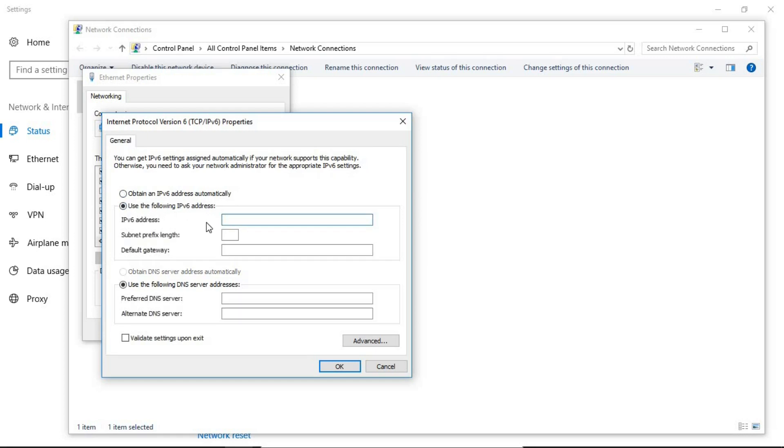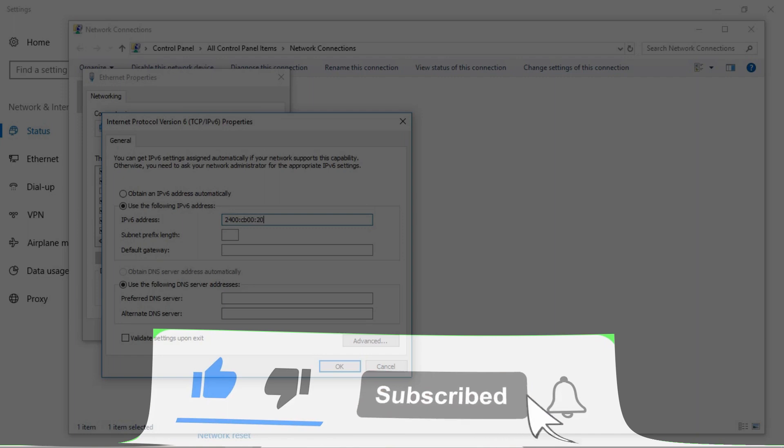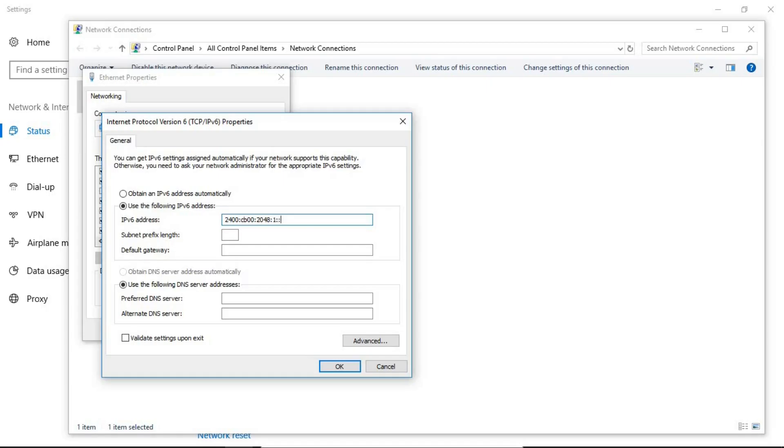Here in the first box you have to assign your new IP address. So for example I'm going to do it like so: cb00:2048:1, for example 4d. Now the subnet prefix is selected automatically but you can change it according to the subnetting that you have done in your organization.